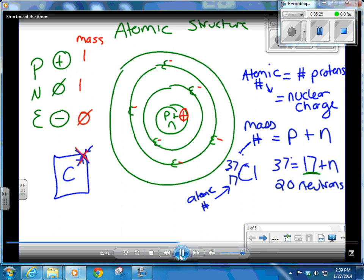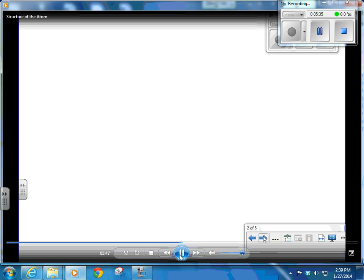Some elements have multiple isotopes, some have one. That's where the average atomic mass on your periodic table comes from. The average atomic mass is the sum of all the weighted isotopes. We'll get to that on the next slide.